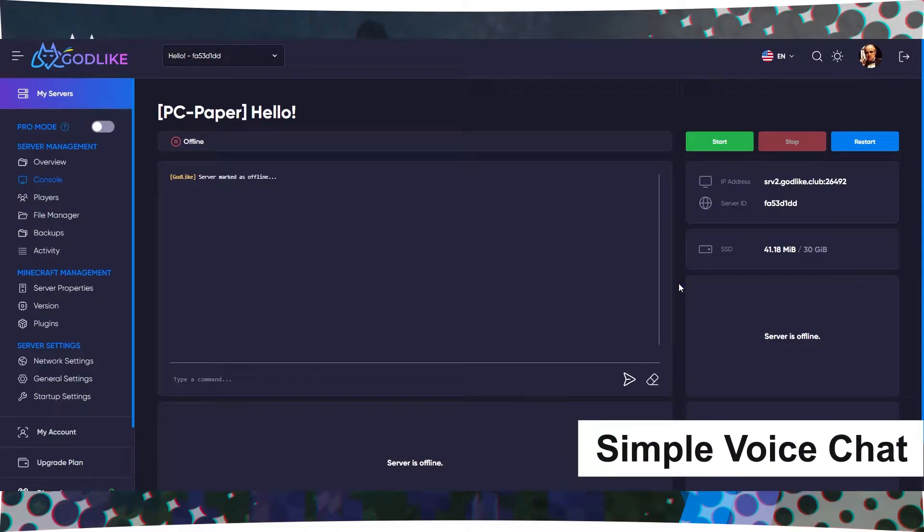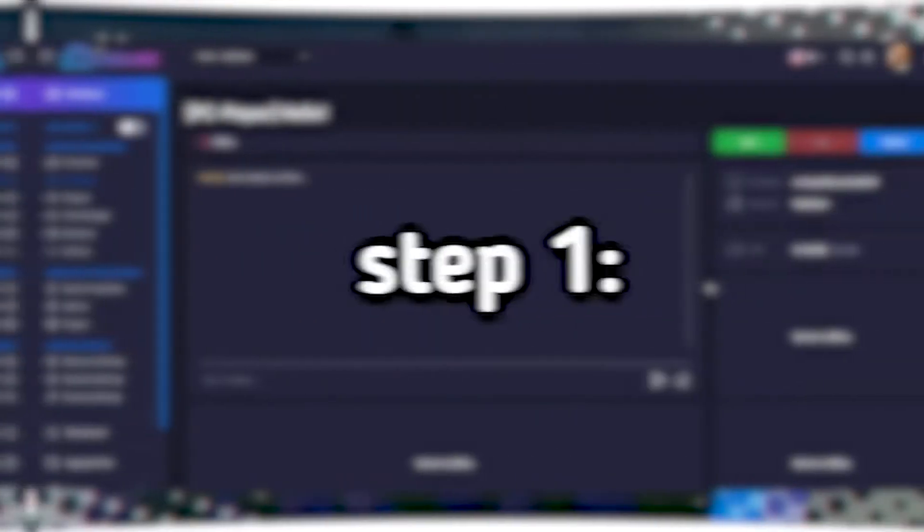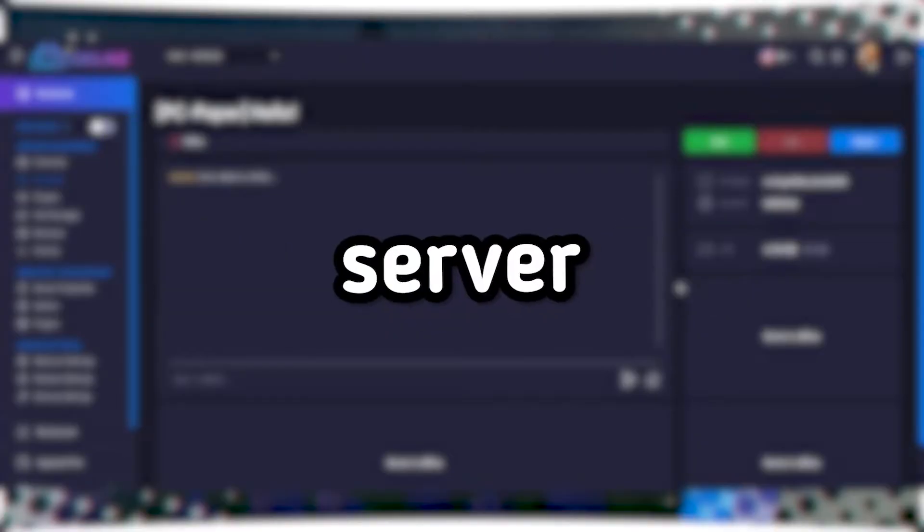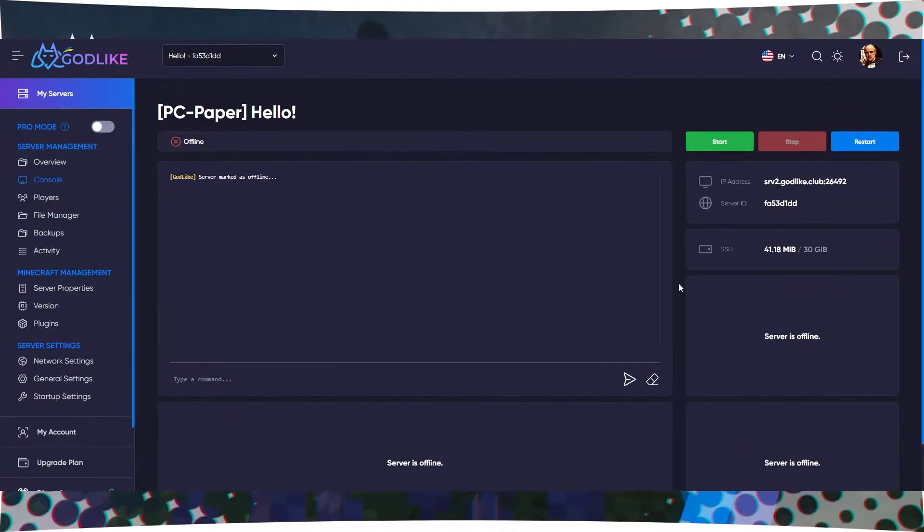How to install Simple Voice Chat on a Minecraft server. Step 1: Installing the appropriate server type. First, you need to install the appropriate server type.